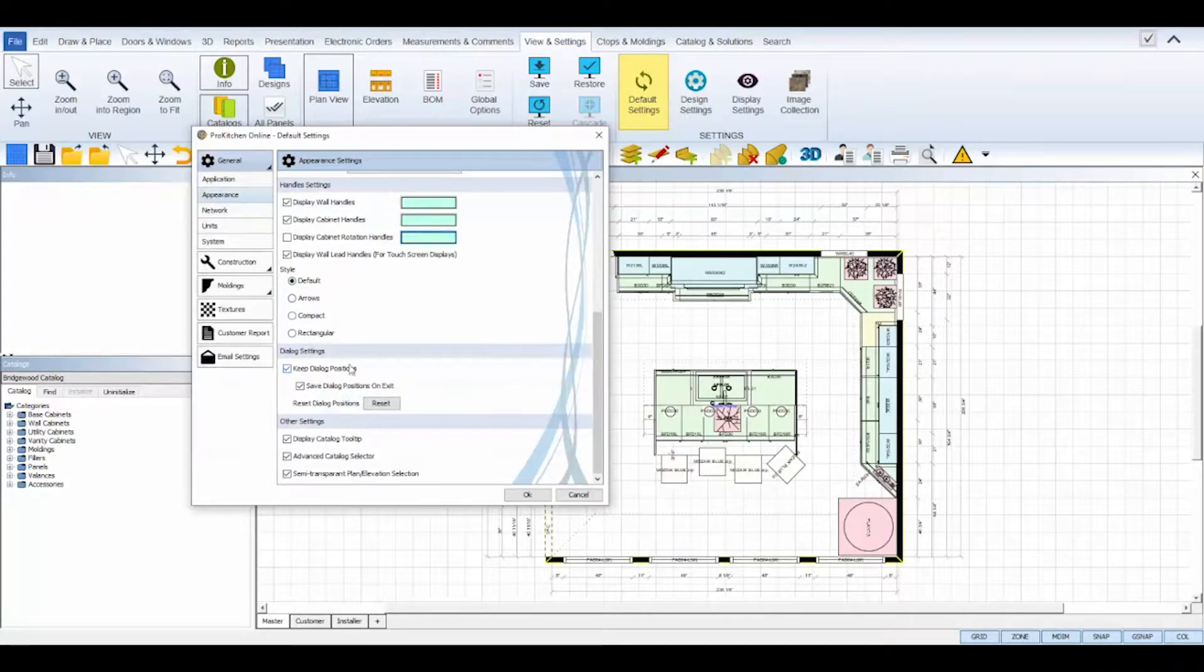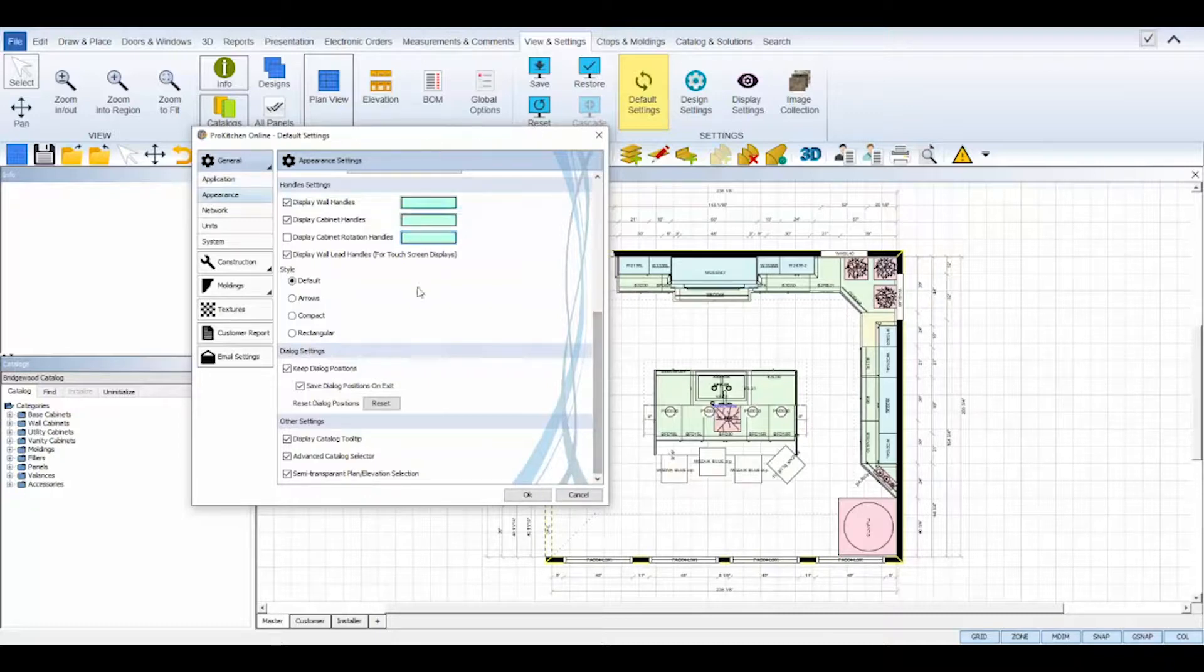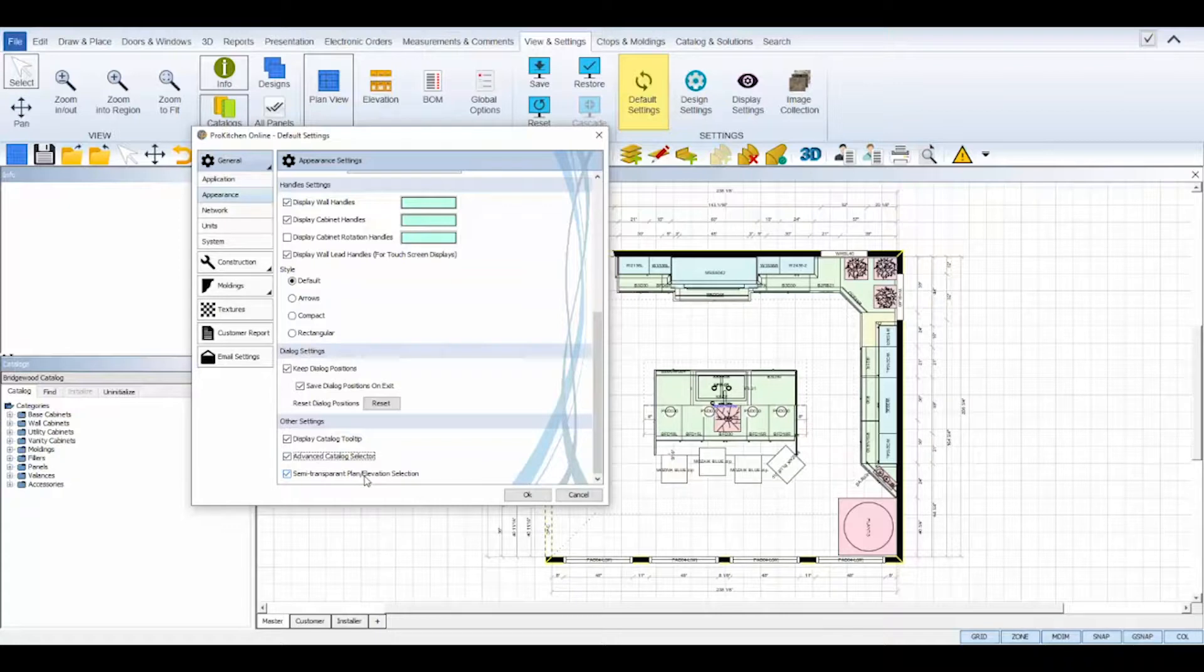Dialogue settings control the pop-up position of the various dialog boxes in ProKitchen. Other settings let you turn tooltips on or off, choose to enable the advanced catalog selector, and also enable semi-transparent plan-slash-elevation selection.